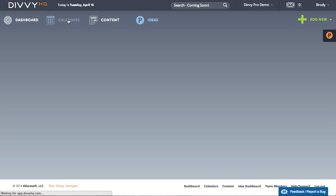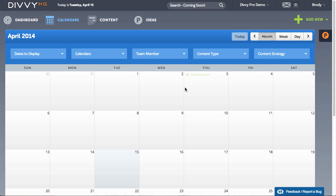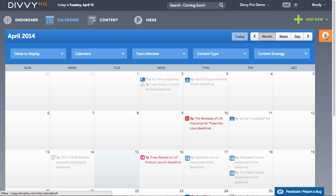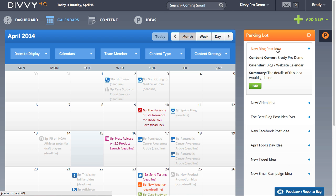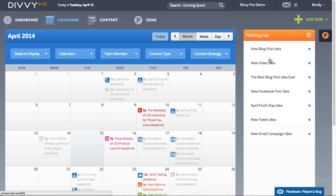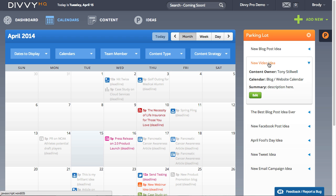Lastly, we've simplified the process of getting content ideas scheduled with Divi 2.0's new parking lot column located on the right of the calendar interface.